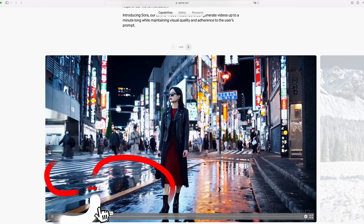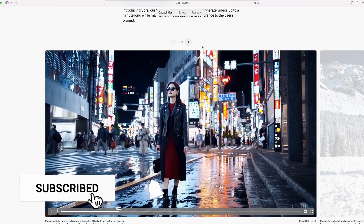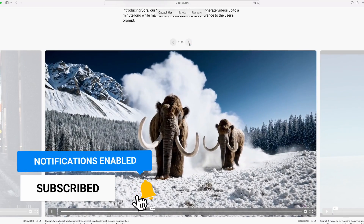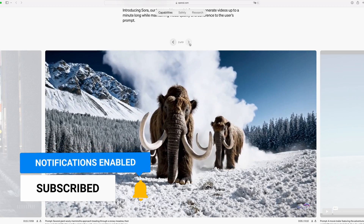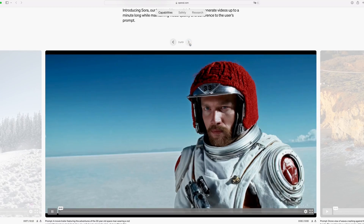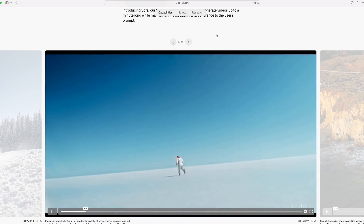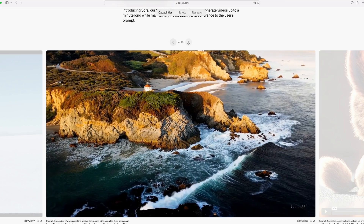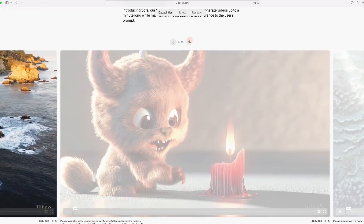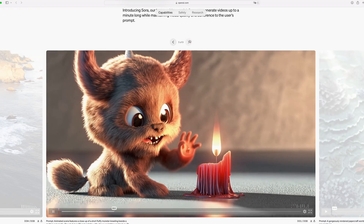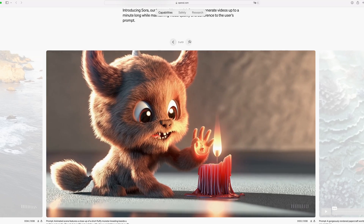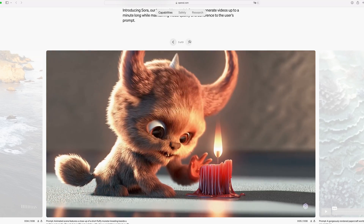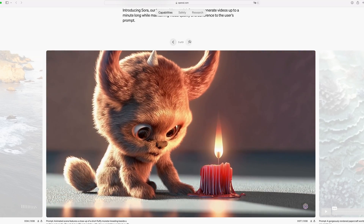When you scroll down you can see all these examples they made with Sora, and it looks really realistic. For now we have to wait, because Sora is not yet available to the public. They're only sharing their research progress early to learn from feedback and give the public a sense of what AI capabilities are on the horizon.